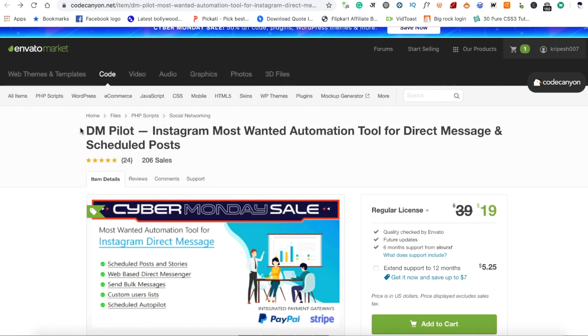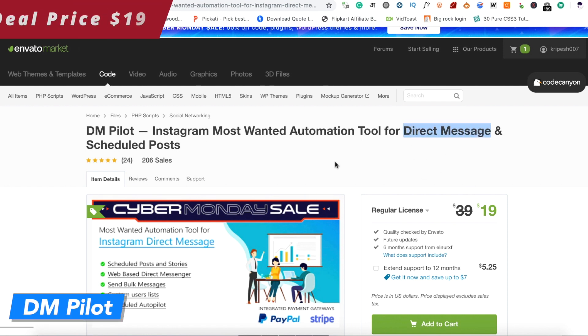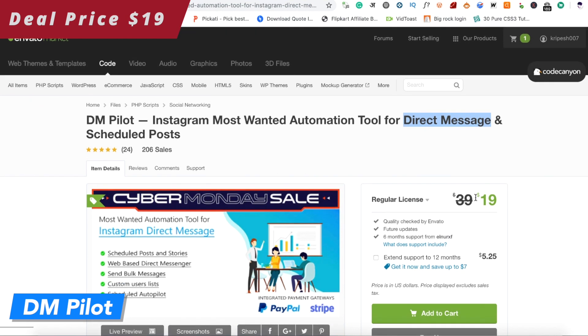The next option is DM Pilot. Through this tool, you can schedule direct messages on Instagram. This is also a good script for $1.19.